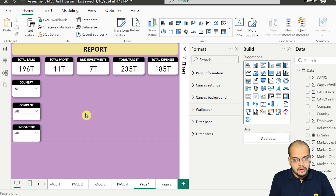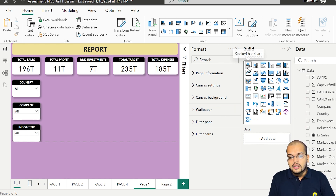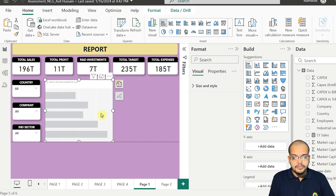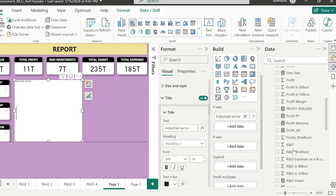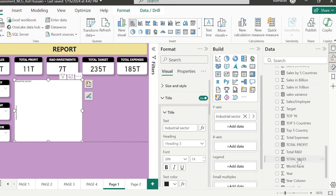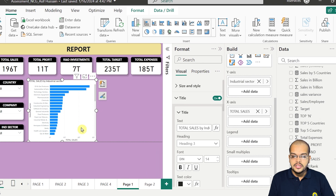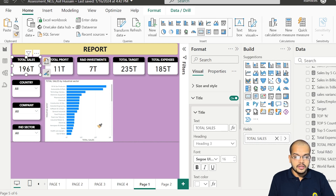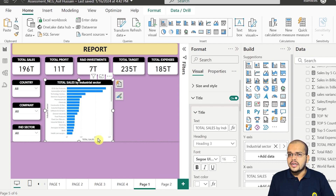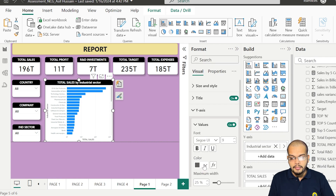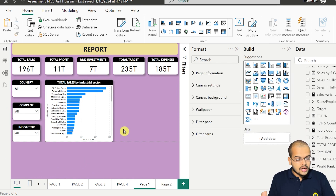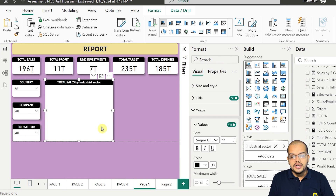Now I am choosing a stacked bar chart. In this chart I am choosing Industrial Sector on the axis and Total Sales as the value — so Total Sales for each industrial sector. I can easily format this visual; it looks very interesting. I am changing the y-axis labels to bold so they are clearly visible and making sure it looks attractive. I have now got Sales by Industrial Sector. I am copying this visual and creating a second one to show Profit by Industrial Sector, making sure everything is aligned properly.